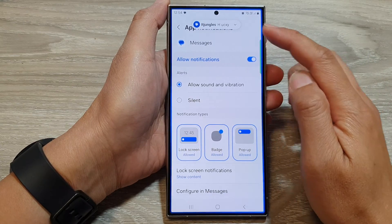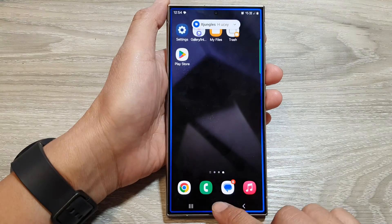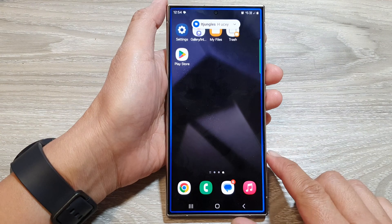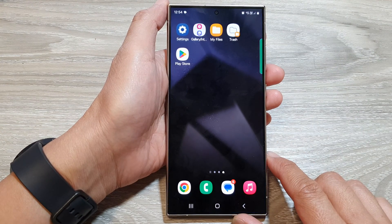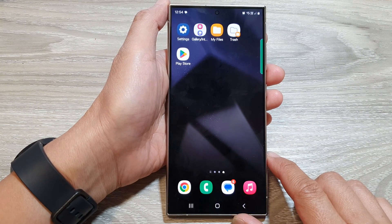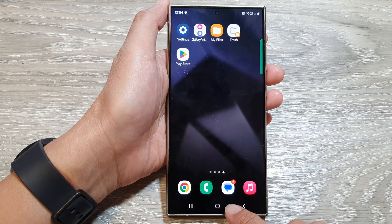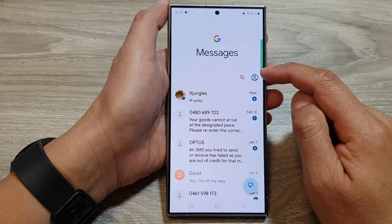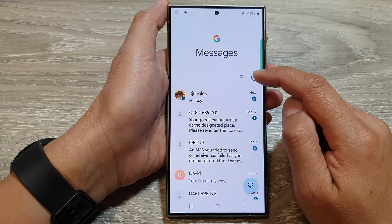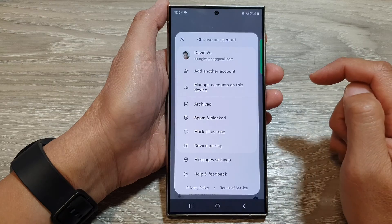First, let's go back to the home screen by tapping on the home button at the bottom of the screen. From the home screen, open up your text messages, then tap on the profile icon at the top.